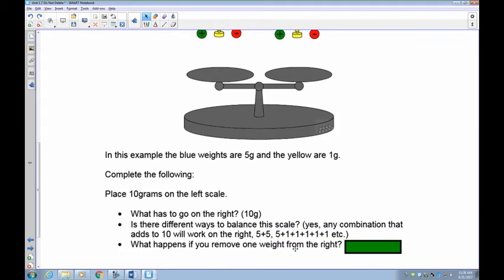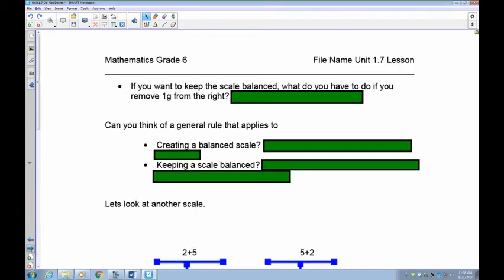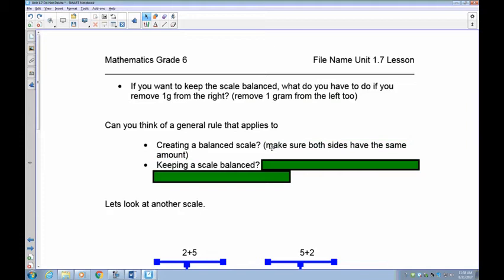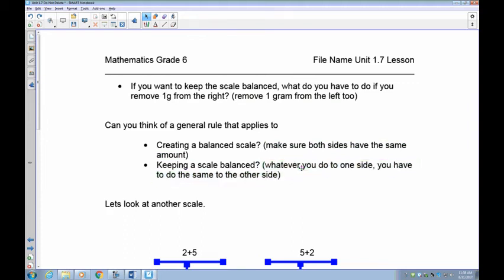What happens if you remove 1 weight from the right but do nothing to the left side? It's going to unbalance, and it's no longer an equation. So if you want to keep the scale balanced, you must remove 1 gram from the left too. General rule: if you want to create the balance, make sure both sides have the same amount. If you want to keep it balanced, make sure whatever you do to one side you have to do the same to the other, otherwise it no longer remains balanced and it no longer stays as an equation.